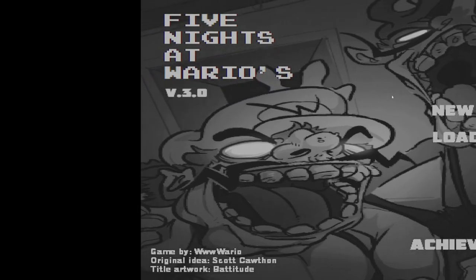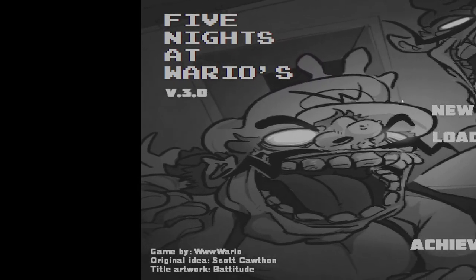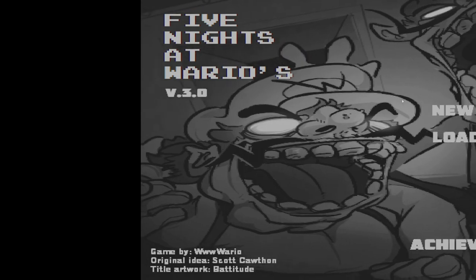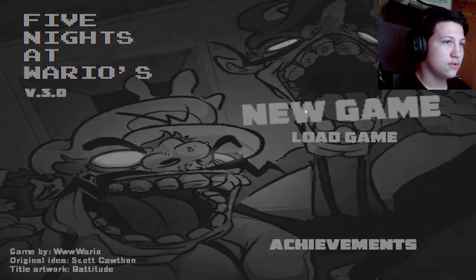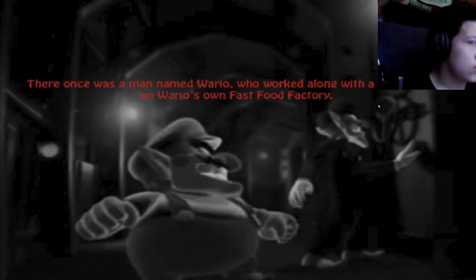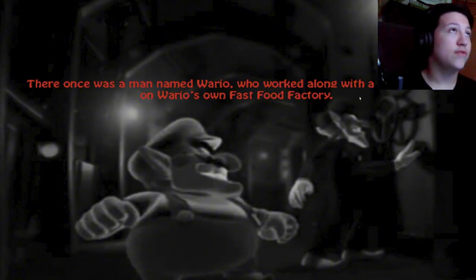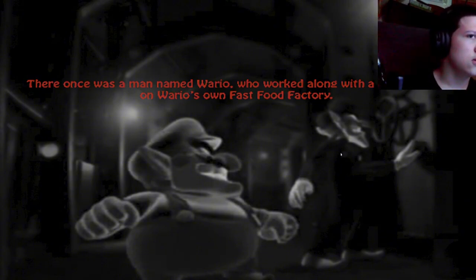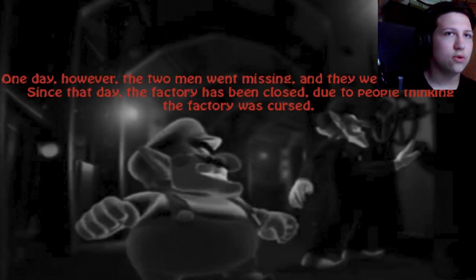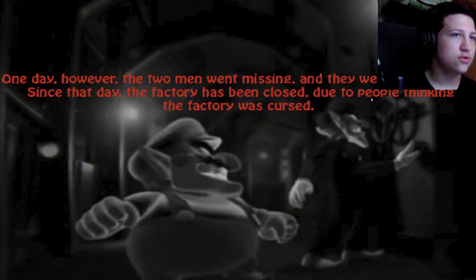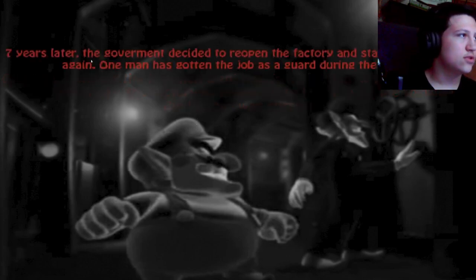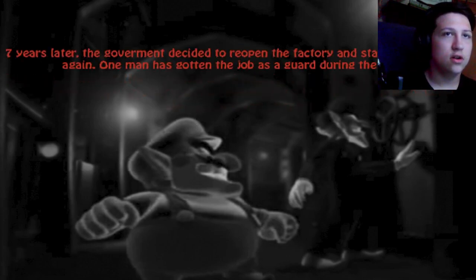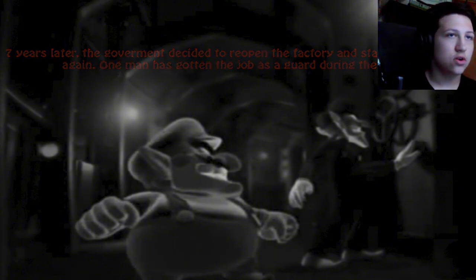All right, we are here with Five Nights at Wario's. Wow, that looks... well, this is that big Mario character. Wait, which one is that? This one or that one? Who's Wario? I forgot, I think it's this one right here, that Slim Jim looking dude. One day, however, the two men went missing and they were never found. Since that day, the factory has been closed due to people thinking the factory was cursed. Seven years later, the government decided to reopen the factory and start the production again. One man has gotten a job as a guard during the night, and that's me.